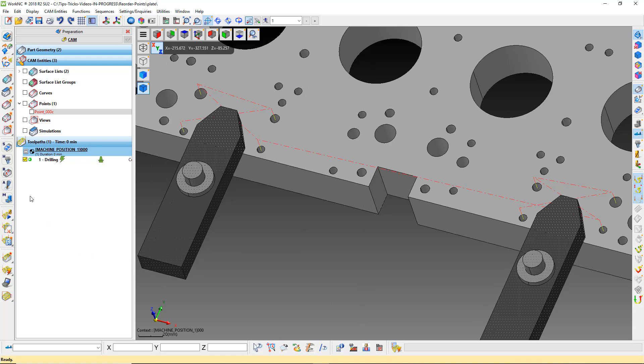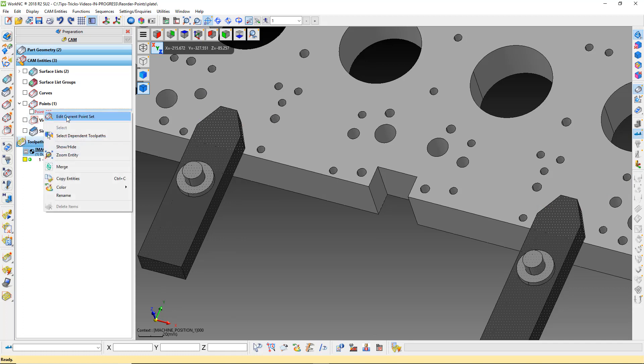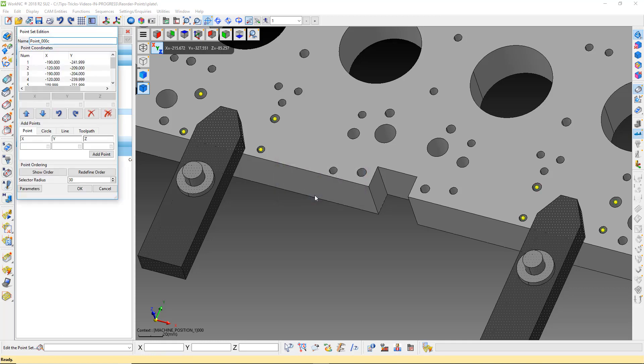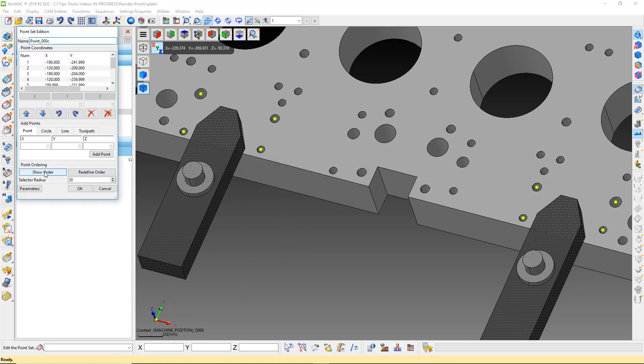To reorder the points, we need to edit the point set. Near the bottom of the point set addition menu, we have two buttons.